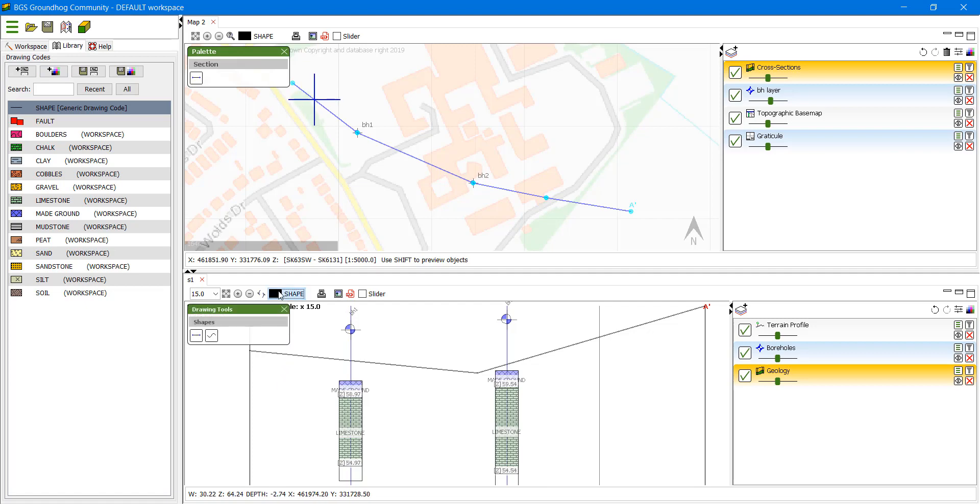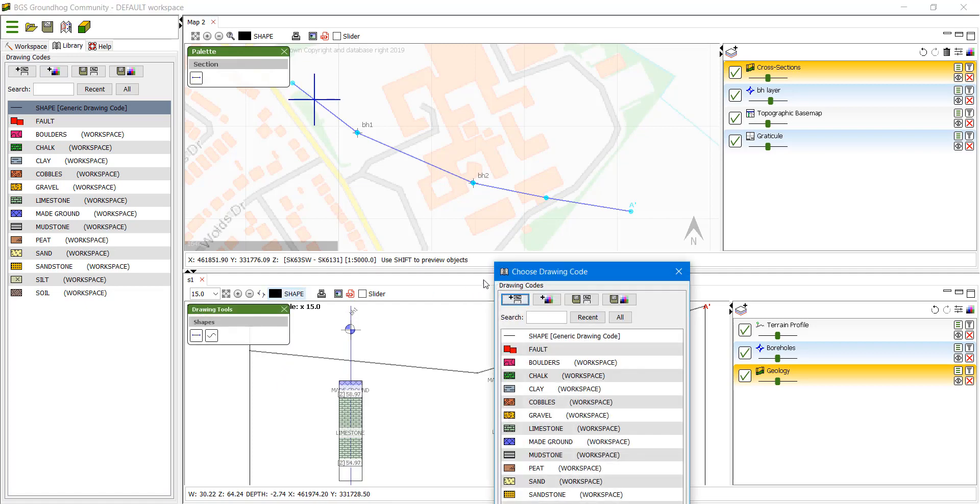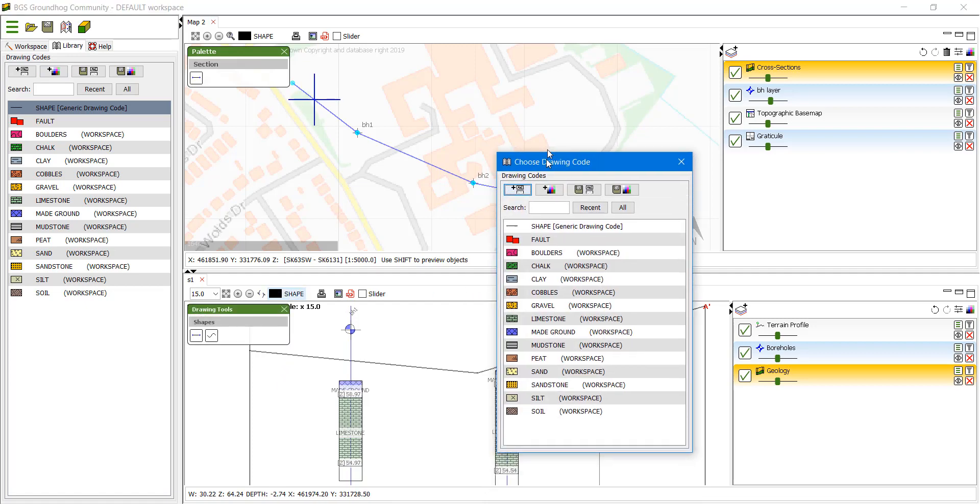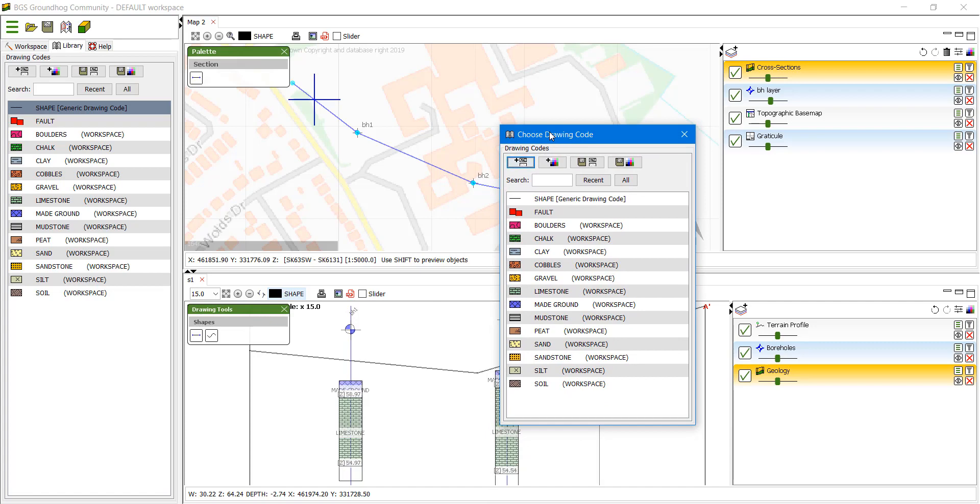We can also click on this button here and that will bring up a new window showing us the codes as well.